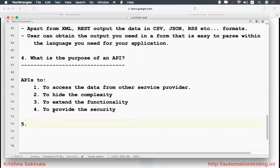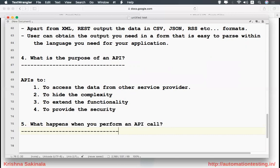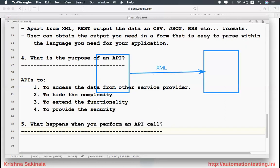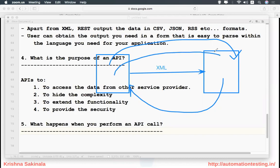The next point: what happens when you perform an API call? There are two systems that want to communicate. I will give some input and get some output. But when you call something from one system to communicate with another, what happens? Typically the first thing is a pass or fail status as a response. When I call you, you may respond or you may not respond.